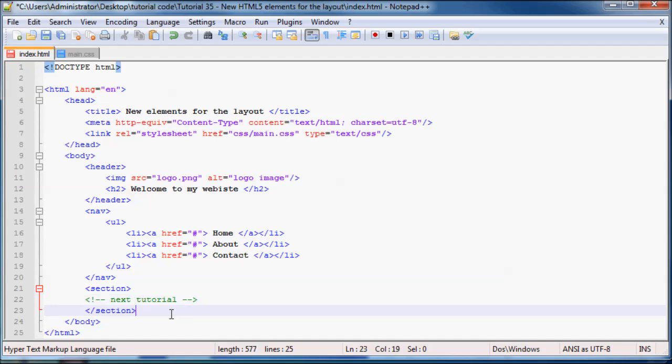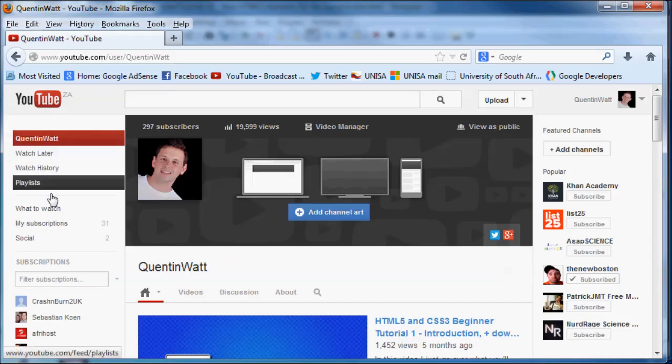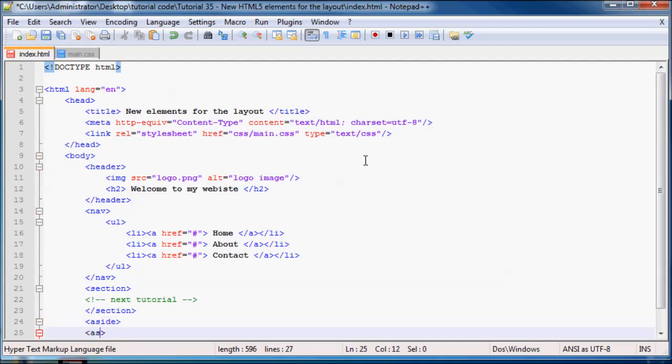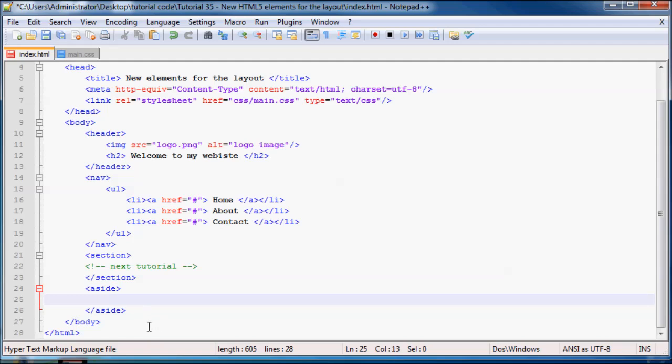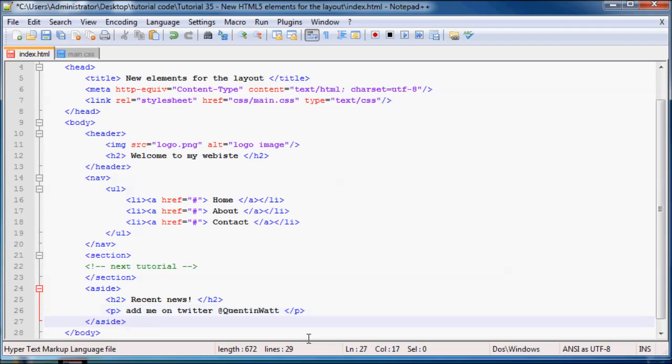And then we can have our sidebar. So that would be pretty much the bar on the side of our section. And the element for that is called aside. So aside, ending aside. And in your sidebar, a lot of websites would use this just for news or recent events. So you could probably just go ahead and add in a header and say recent news. And we could probably put a paragraph in here with some news. I actually can't think of any news at the moment. So I might as well just say add me on Twitter at Quinton Watt. So you guys can go ahead and add me on Twitter.